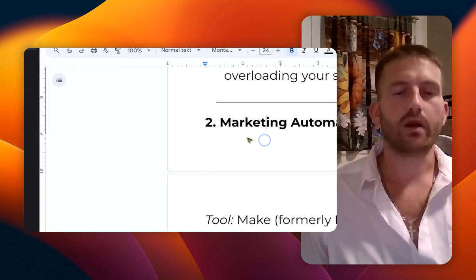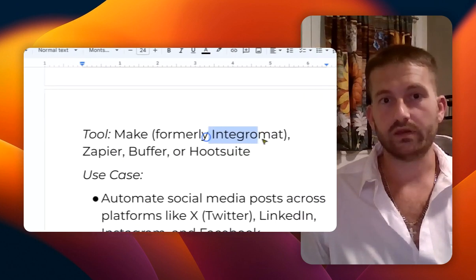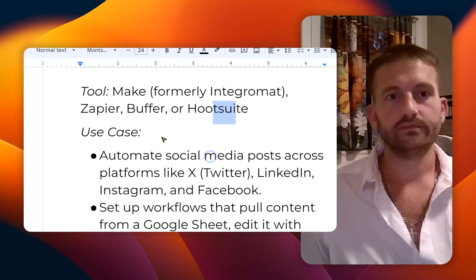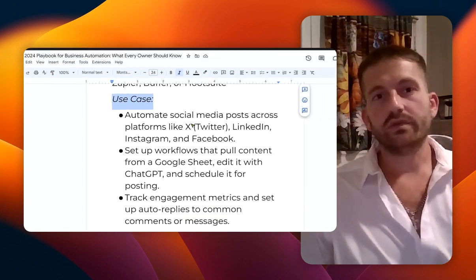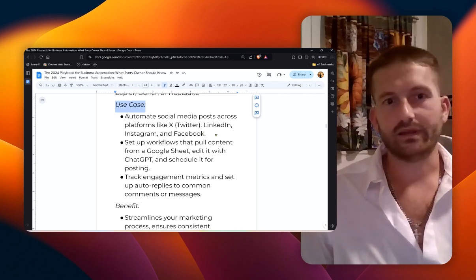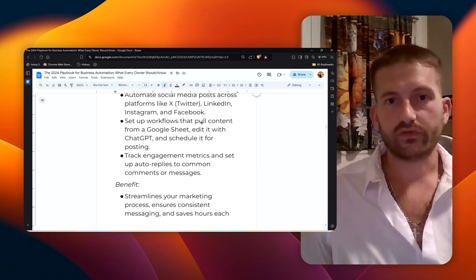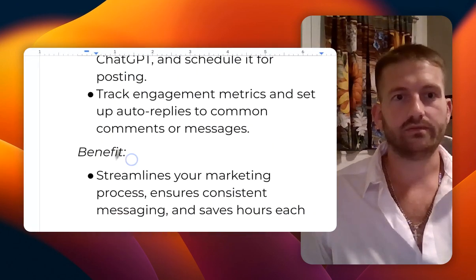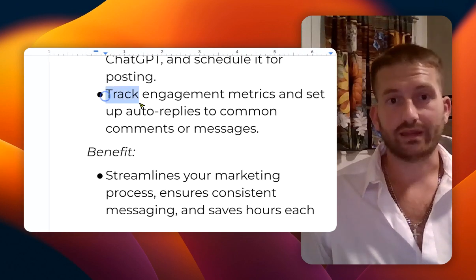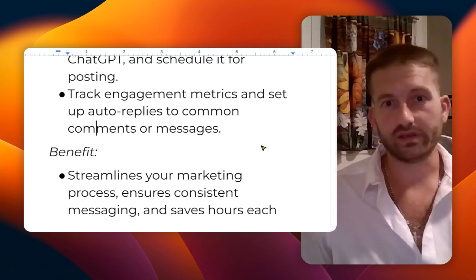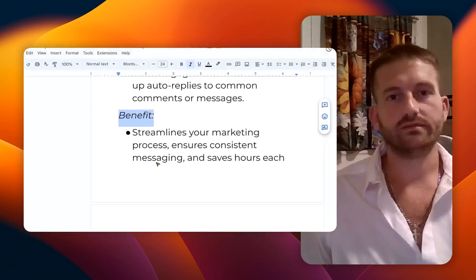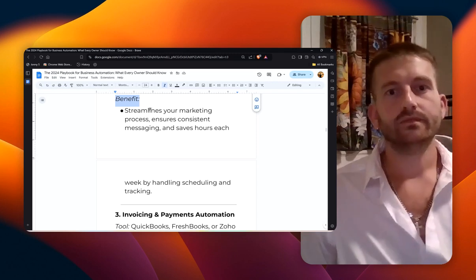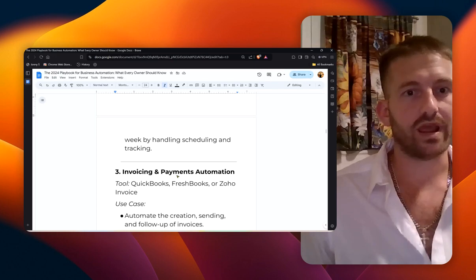All right, number two: marketing automation. The tools are Make (formerly Integromat), Zapier, Buffer, or Hootsuite. Here's the use case: you can automate social media across all your platforms like X or Twitter, LinkedIn, Instagram, and Facebook. Set up workflows that pull content from a Google Sheet, edit it with ChatGPT, and schedule it for posting. You can also track engagement metrics and set up auto replies to common comments or messages. The benefit is it streamlines that marketing process, ensures consistent messaging, and saves hours each week by handling the scheduling and tracking.